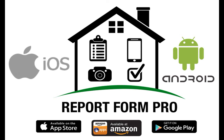Report Form Pro is available on the App Store and you can get it on Google Play.